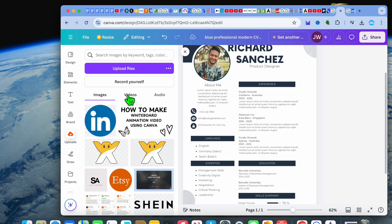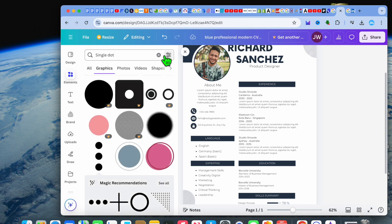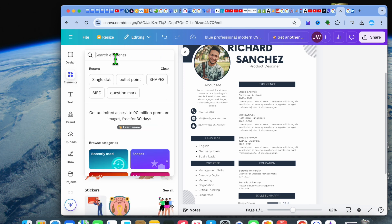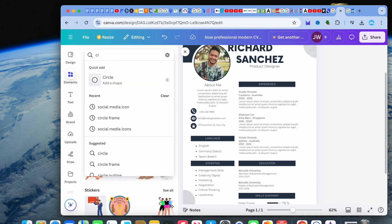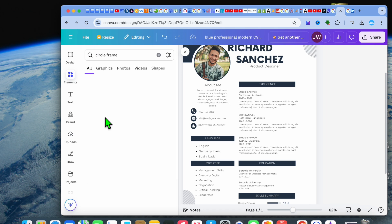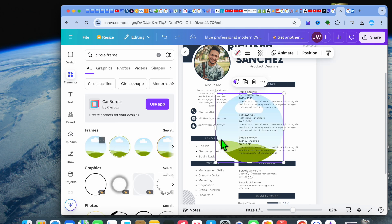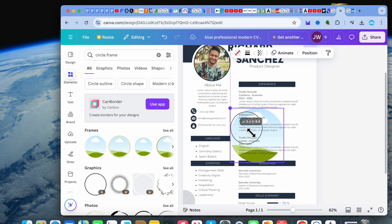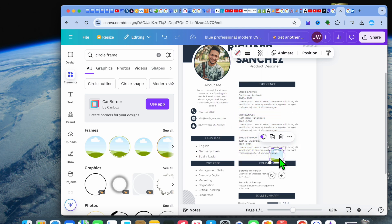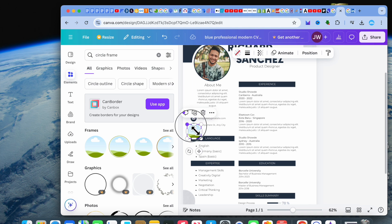Now after downloading the logo, you don't want to just drag and place it on the page. Instead, what I recommend you do is tap on Elements from the top left-hand corner. After selecting Elements, tap on Search Elements and type in 'circle frame.' You'll see the circle frame option right there and you're going to select it.